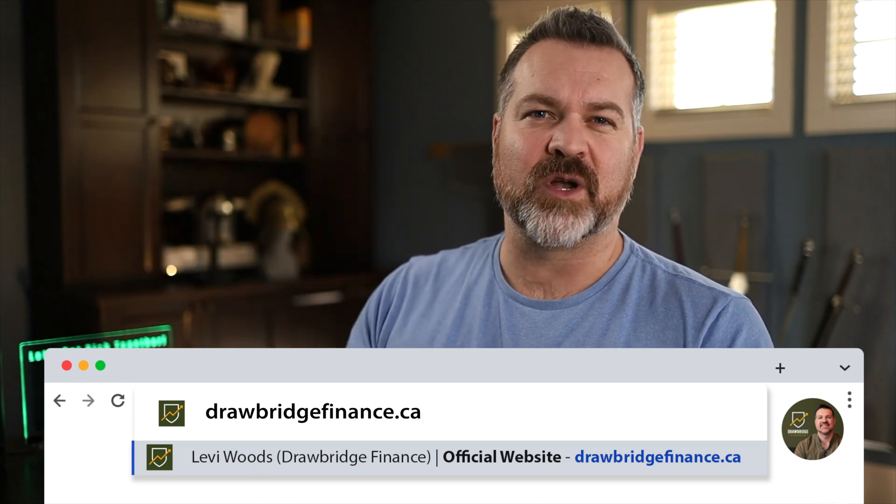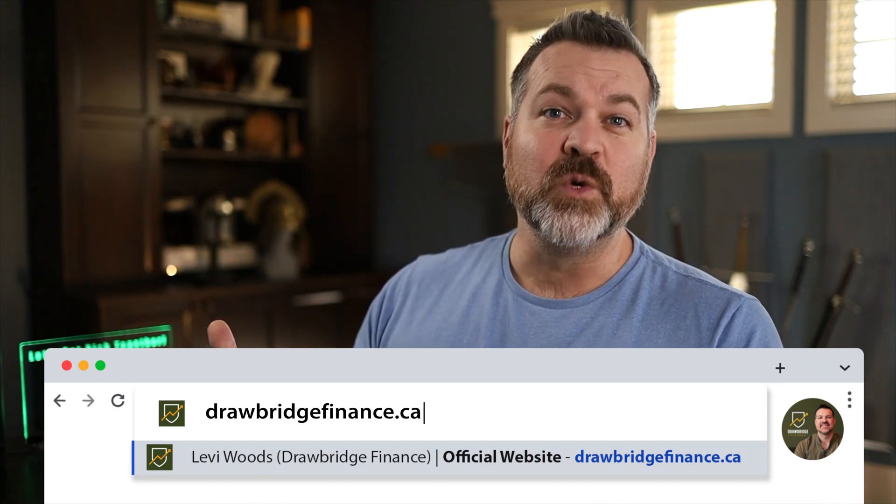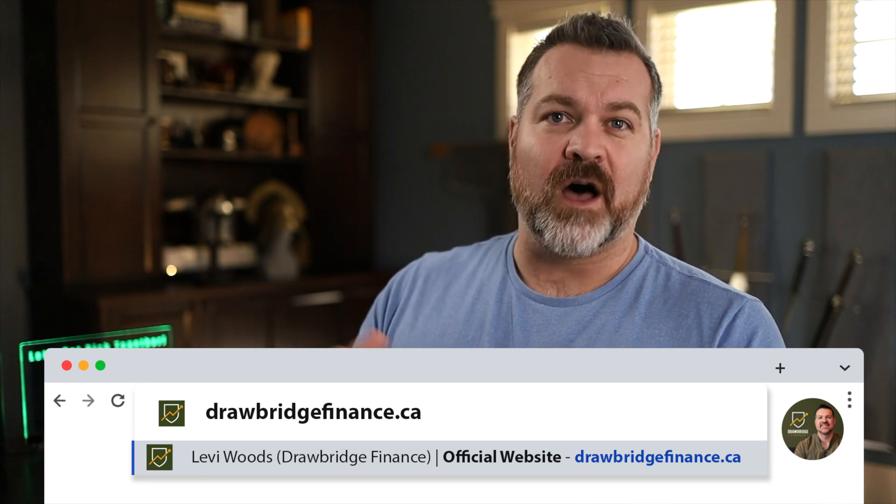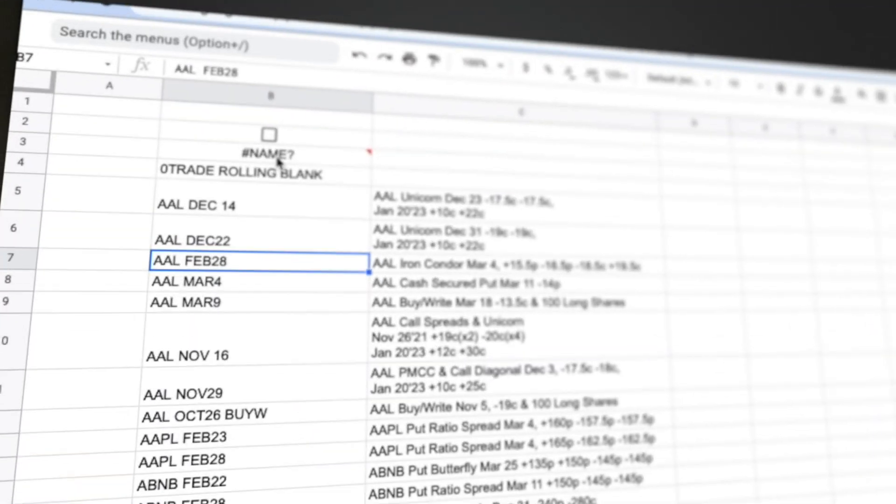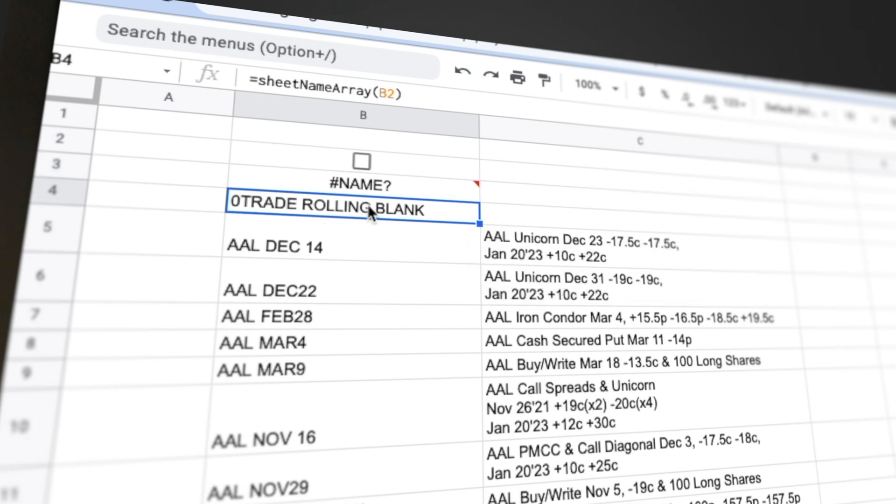I have all sorts of mortgage calculators and tools for traders, which is awesome. But today I'm going to show you the behind the scenes workings of a little formula that recently changed in Google Sheets. We used to use a formula called Sheet Names. Now it's called Sheet Name Array.